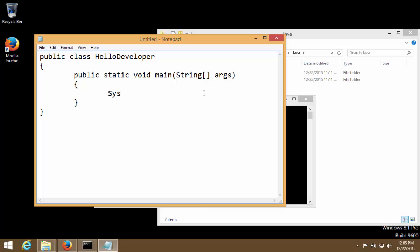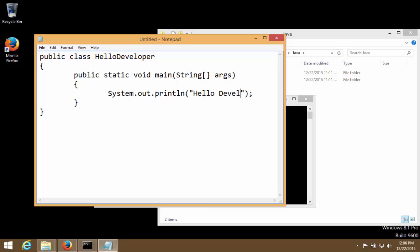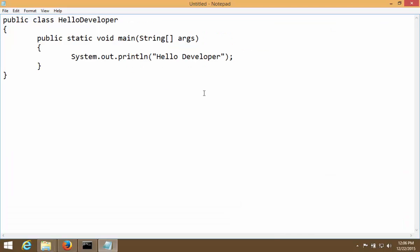So we will write a message in system.out.println. Now system.out.println is an inbuilt function of Java using which we can print any message on command prompt. So here what we are going to do is we are going to use double quotes because any message that we print we should put that as a string. And here I'm going to write Hello developer. Let me make it full screen. Welcome to Java.